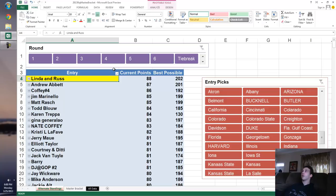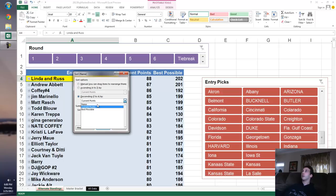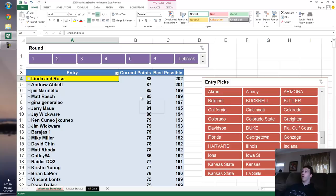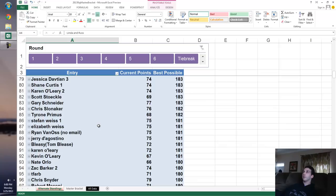It's something we can do in the pivot table. This is sorted by current points. Let's sort by best possible by going to more sort options, descending best possible point score, and see if Linda and Russ is still up there. They are. Wow. 202. So somebody who's got 202 points is in the lead.